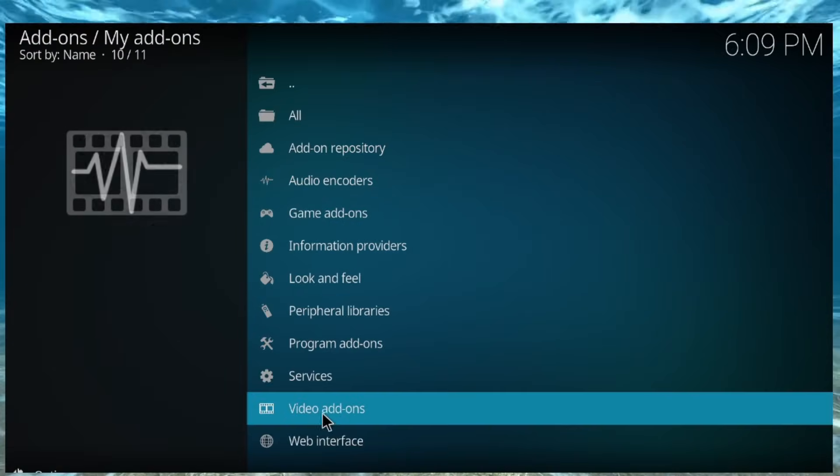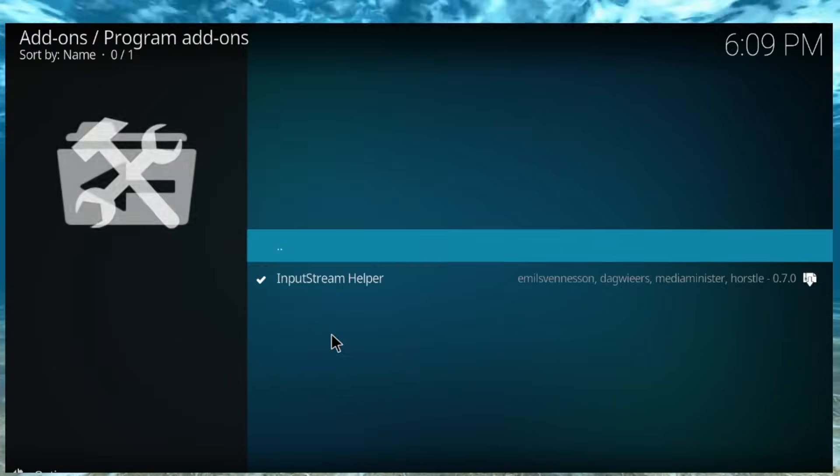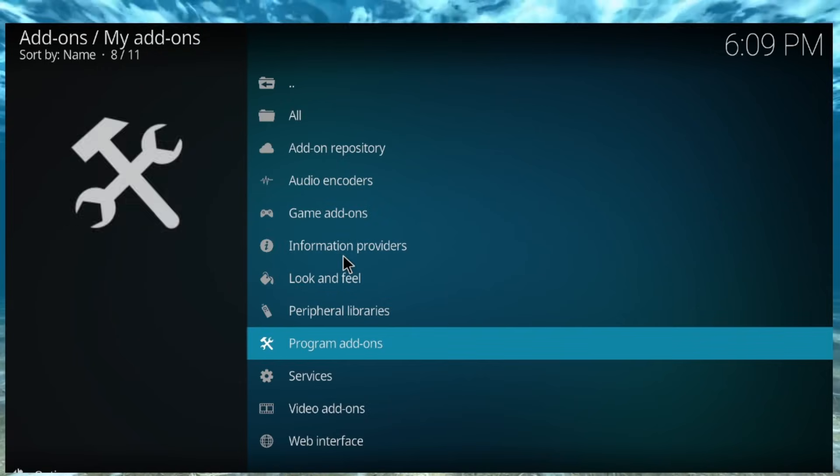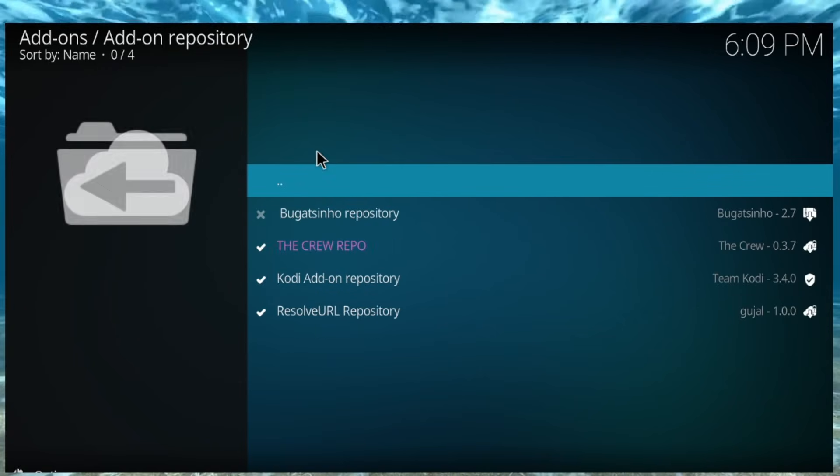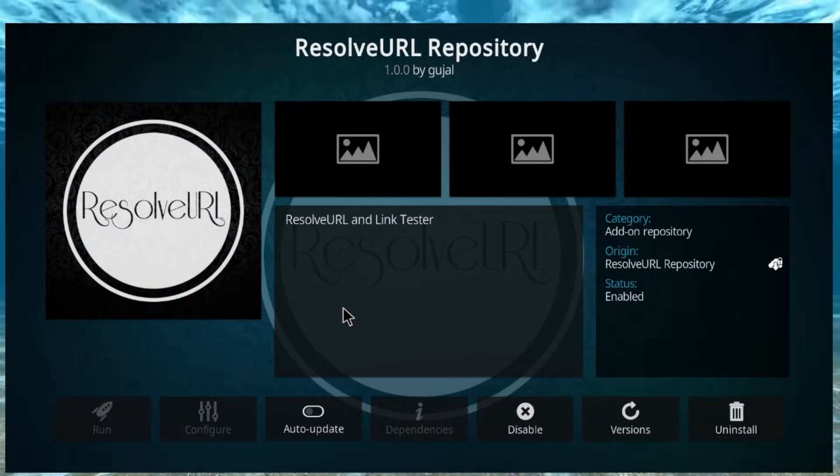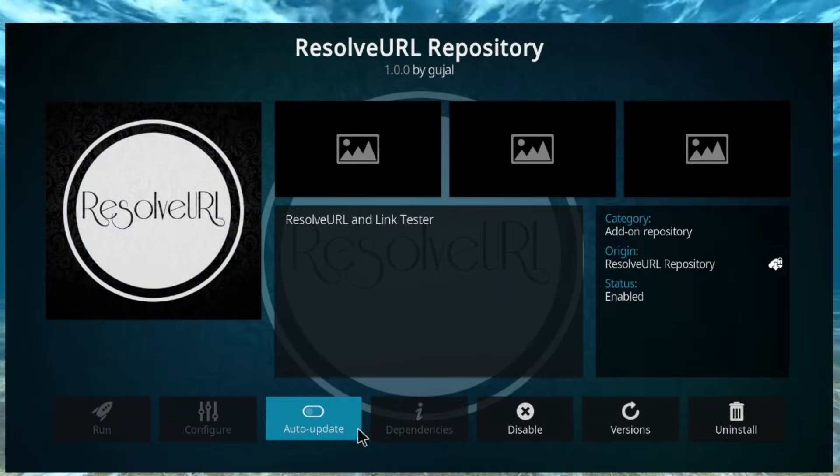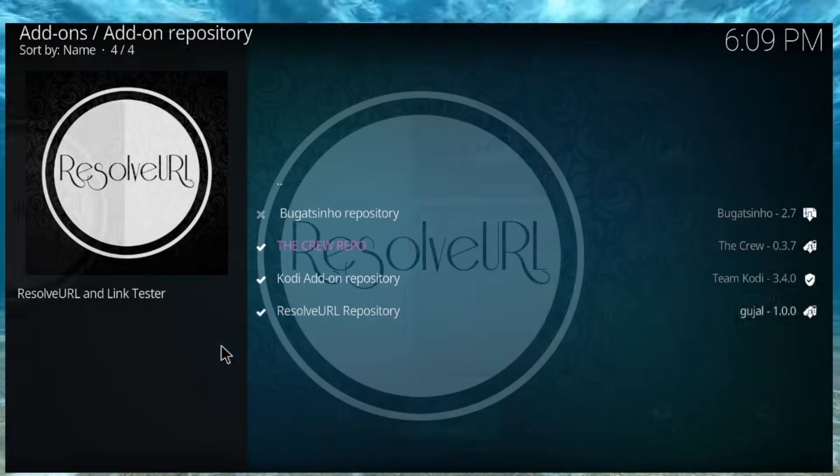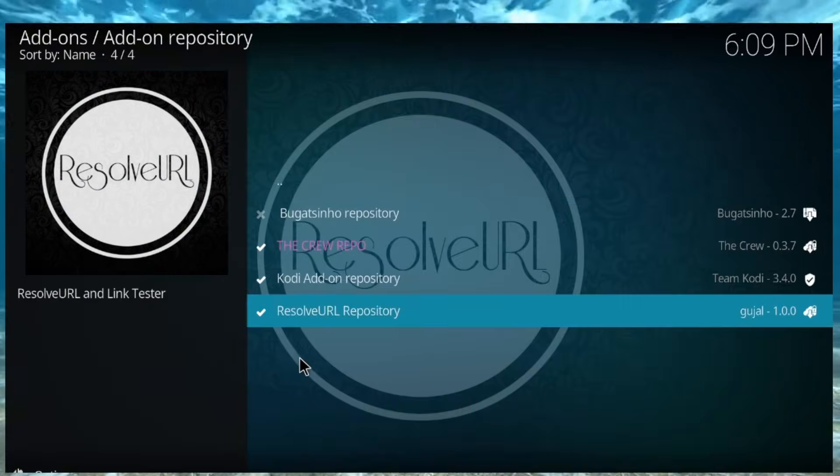And then once we do that, let's go to my add-ons. Let's go to, where is it? Hold on, let me see. Okay, and then, where's dependencies? Resolver URL.